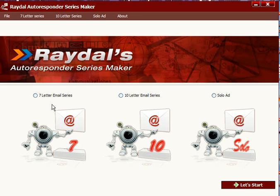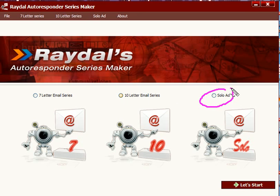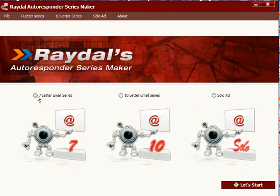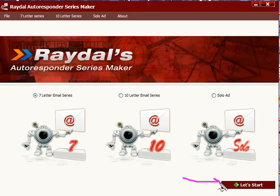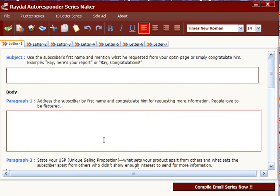First, here you have a selection of either a 7-letter email series, a 10-letter email series, or a solo ad. You simply select which one you would like to use, click on that selection, and then go directly to the Let's Get Started button, which takes you into whatever series you have chosen.